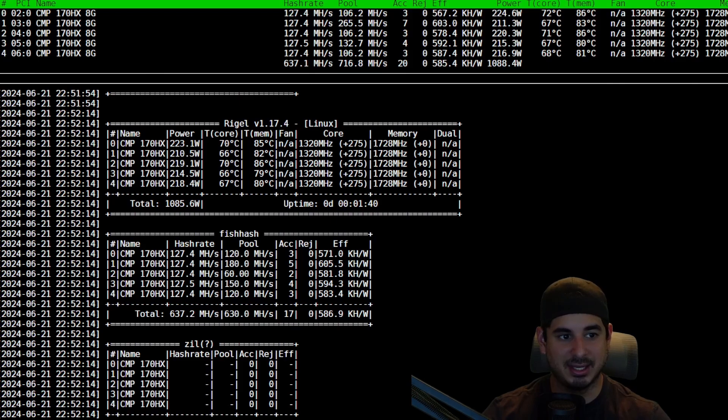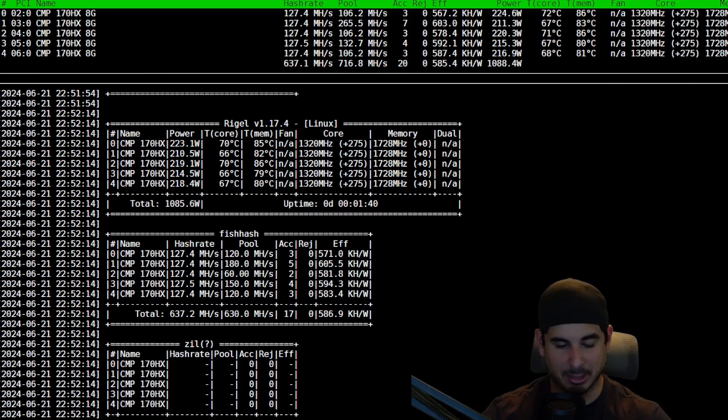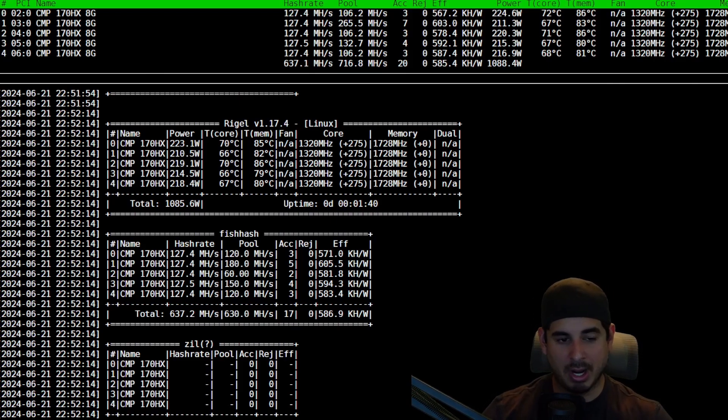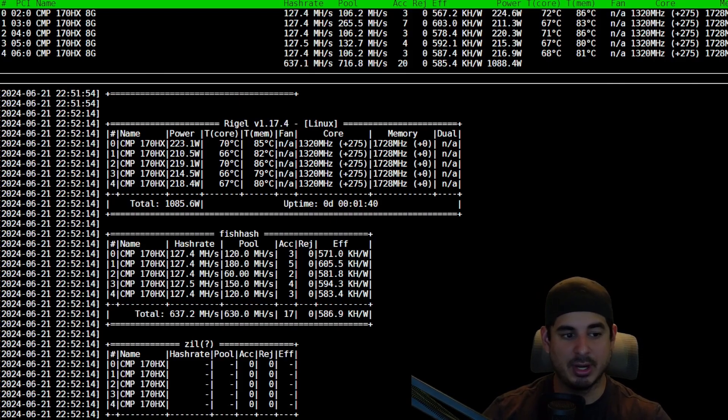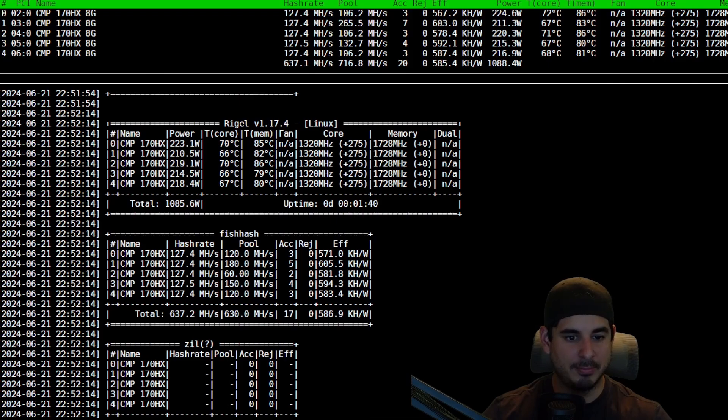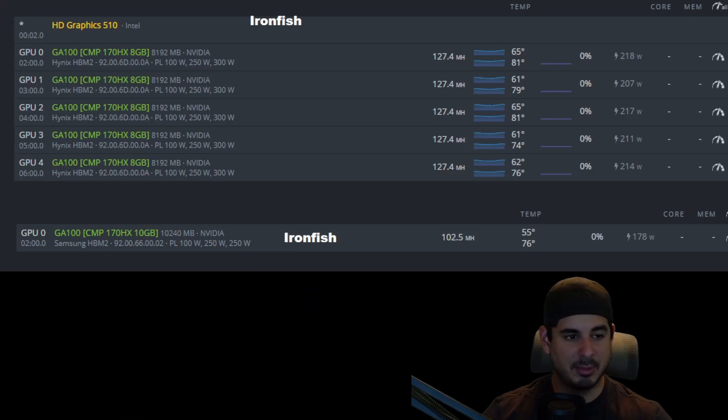Now I can dial back these settings to make them a little bit more efficient, but I'm cranking out profit on these. What I want to show you with Ironfish specifically, because it is by far the most profitable one, is I want to show you the difference in profitability from the 10 gigabit model which you see down below and the 8 gigabit model which you see up top.